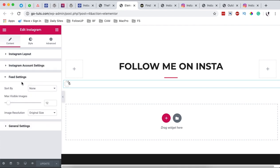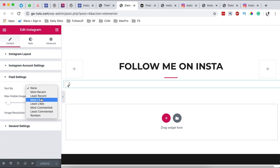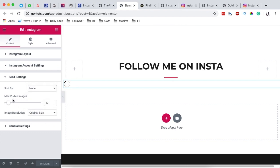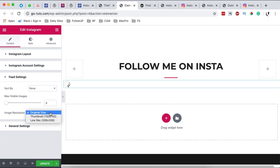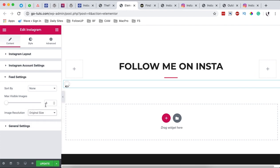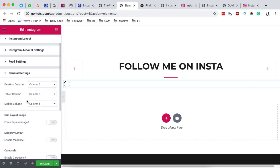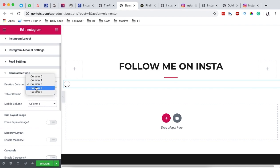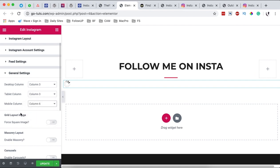I can come here to the feed settings. I can sort by most recent, most liked, most commented, all that over here. I can maximize visibility of the images. I can say I want 12 images, I want to, let me say, I want to only show only six. And then I can also show either the thumbnail or low resolution images, that all goes back to what you want. And then under the general settings you can simply select whether you want six columns, three columns, or whatever you want. On the mobile version also you can configure that to what you want. I think on a mobile version I can have only three columns.